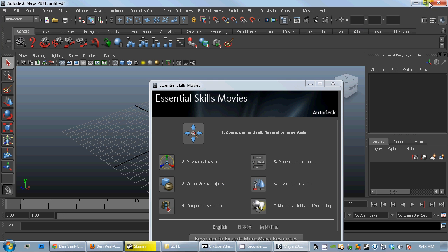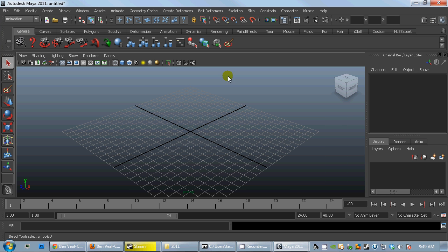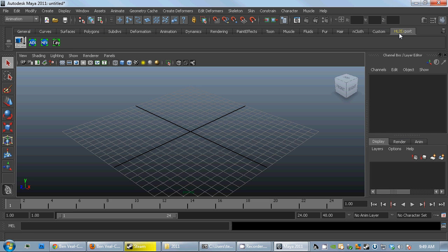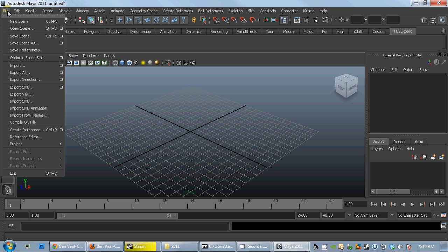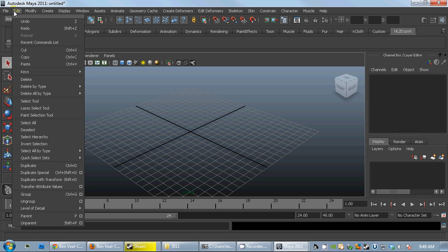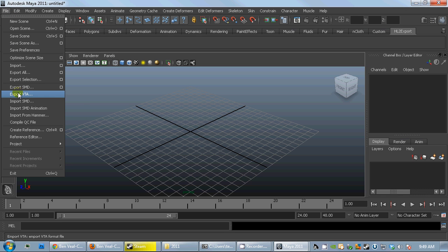So you'll start up Maya and I'll just get rid of that. You'll see it's actually created a tab over here called HL2 Export which has got a bunch of buttons in here which do various things and they're very useful. So you can just export from there instead of having to figure out other stuff. It's also added a bunch of other things.